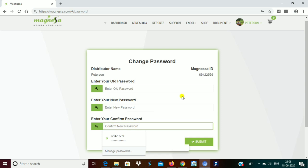After entering all the details, you submit it and it will be done — you will have successfully reset or changed your password. To get more videos like this, please subscribe to my channel, and thank you so much for watching. Take care!